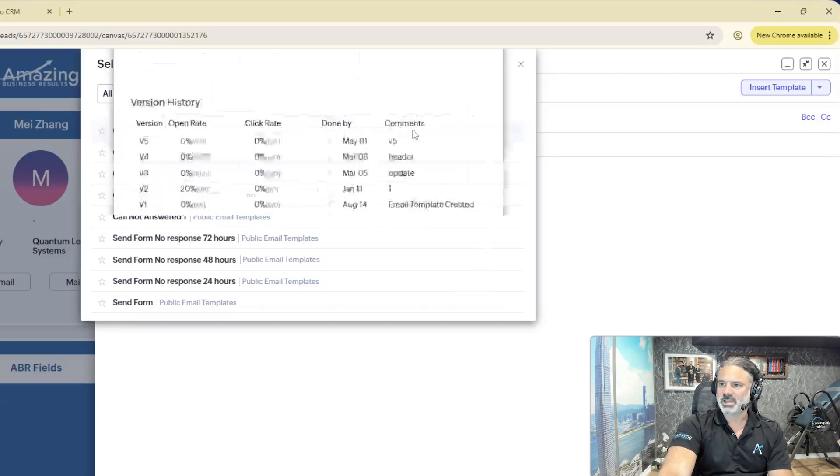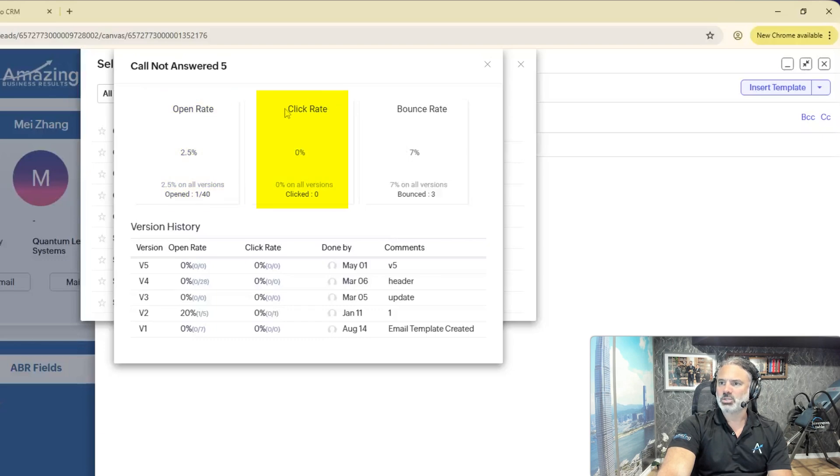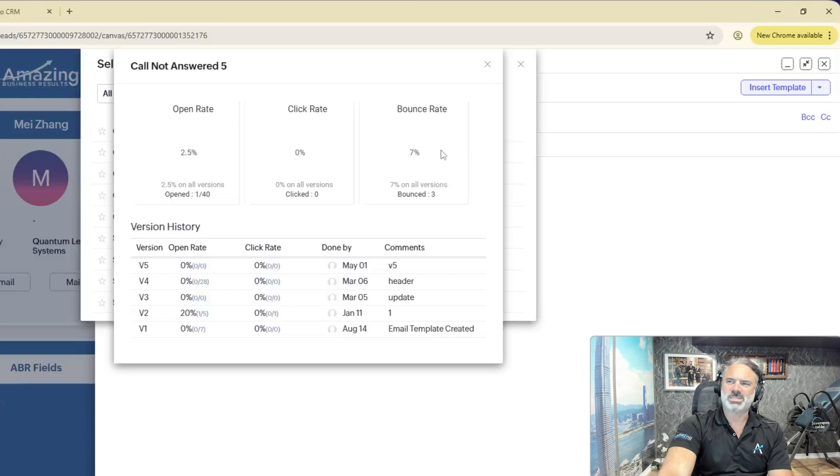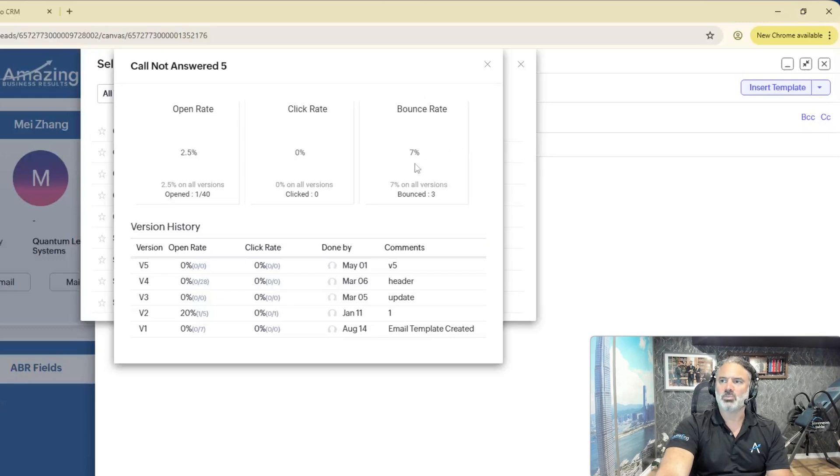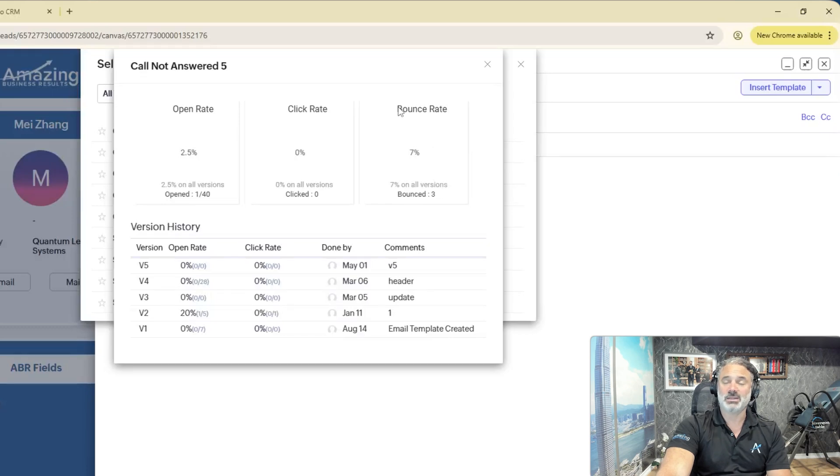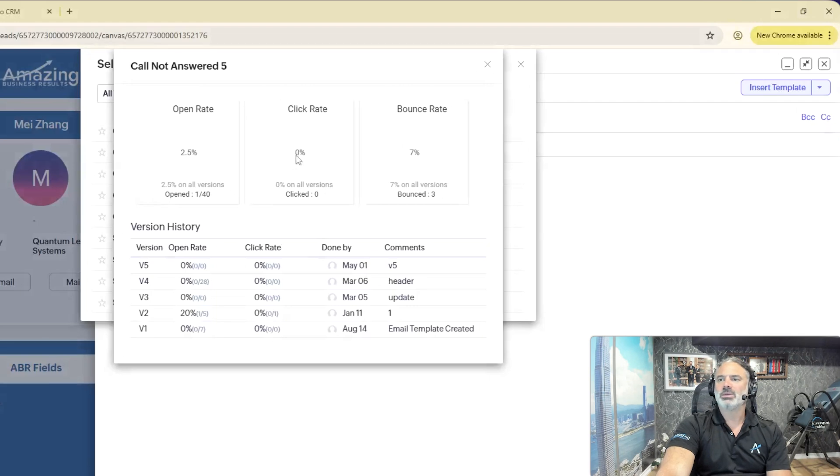You see, if I click on it, it shows me the open rate, it shows me the click rate, and it shows me the bounce rate. The bounce rate is irrelevant to understand if the template works or not. It's more related to if the email is working or not, but the open rate and click rate that I showed you before, that's what matters.